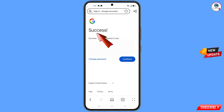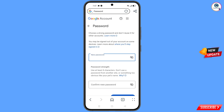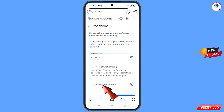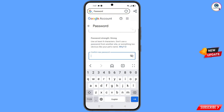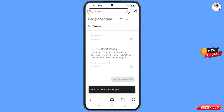A success option will appear showing two options: Change Password and Continue. Tap on Change Password. You will land on the password change dashboard. Set a strong new password, confirm your new password, and tap on Change Password. You will see the confirmation: 'Your password was changed.'